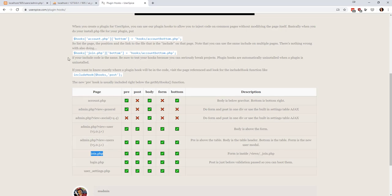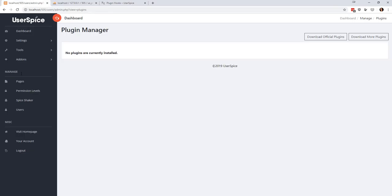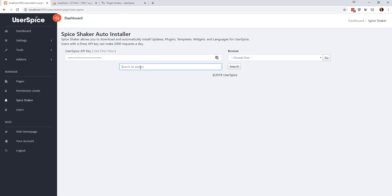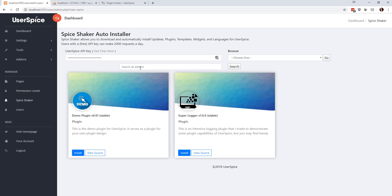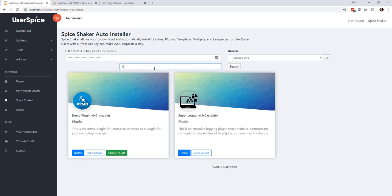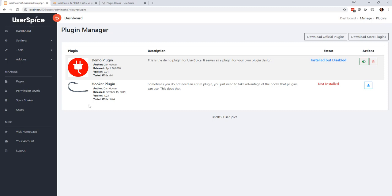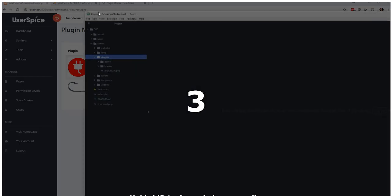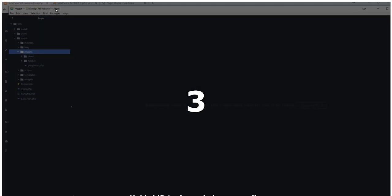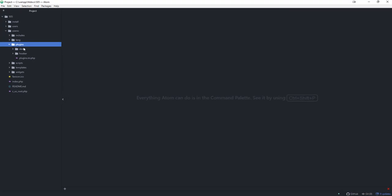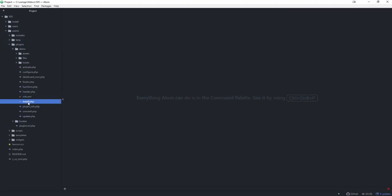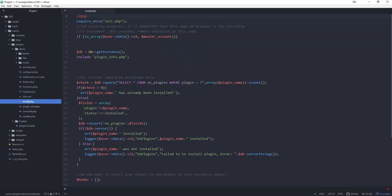We are going to go to the UserSpice plugin manager, or Spice Shaker, and I'm going to download two plugins. The first one is going to be demo and the second one is going to be called hooker, and we're going to install those two. So if I come here to my plugin manager, I can see that they're both here, and what we're going to do is we are going to look at demo.